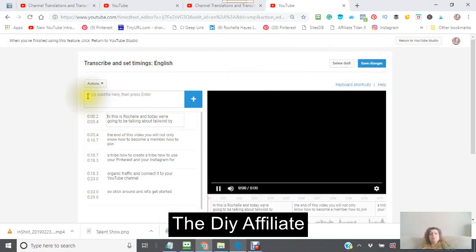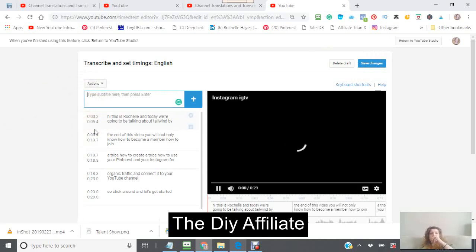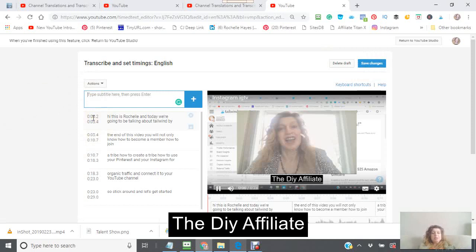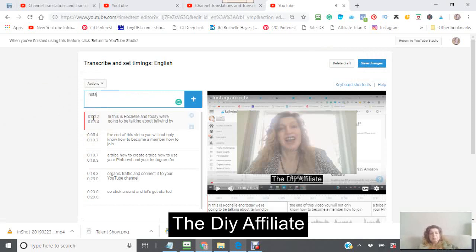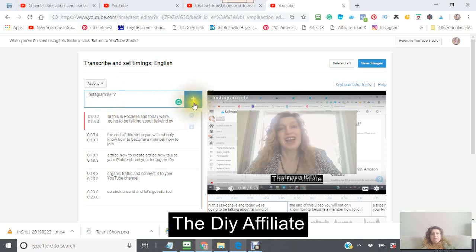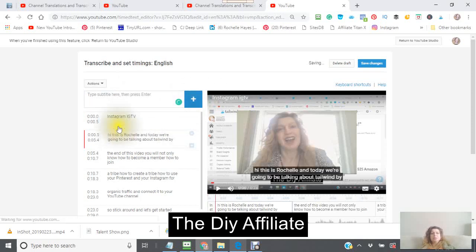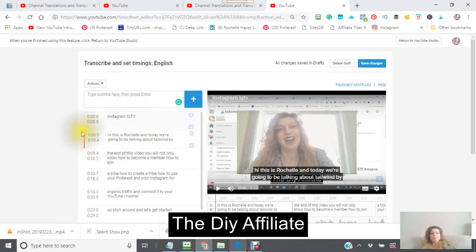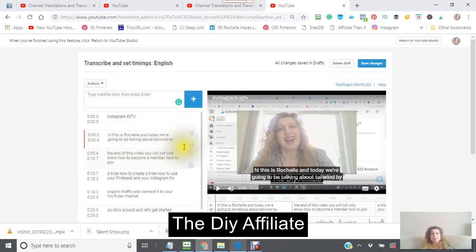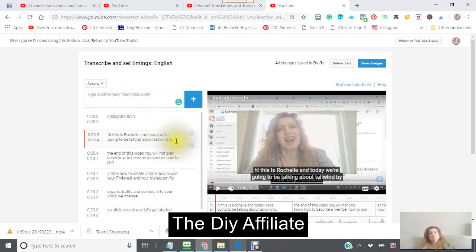Okay, this is where you would then type in your, say you had a subtitle, and mine is the Instagram IGTV. So I'm just going to add that. So that's going in there. And then here is my speaking. Say I wanted to add some more information, I could do that as well.